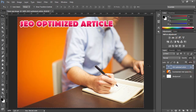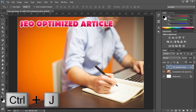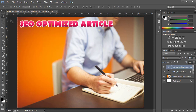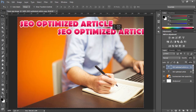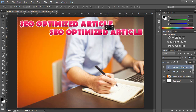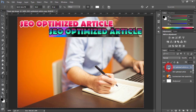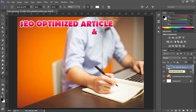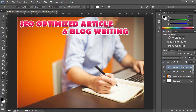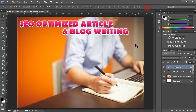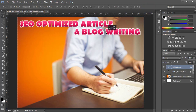Press OK. I'm going to create a duplicate of this layer using Ctrl+J. Use the Move tool to place it in position. Double-click on it and I'm going to write 'SEO Optimized Article and Blog Writing', then press OK. Use the Move tool to place it in position.